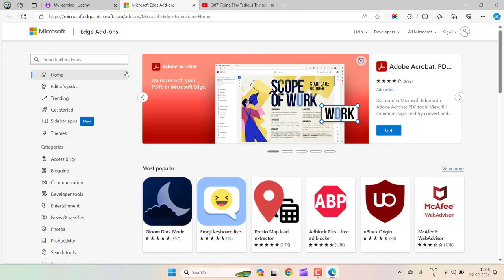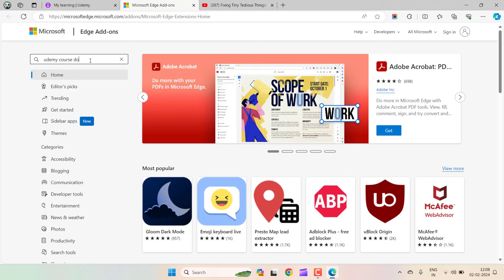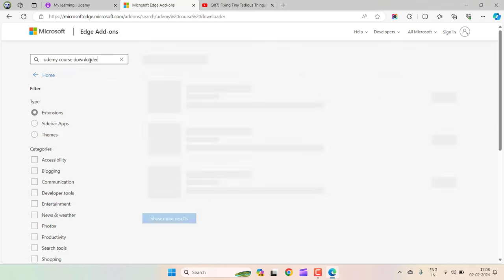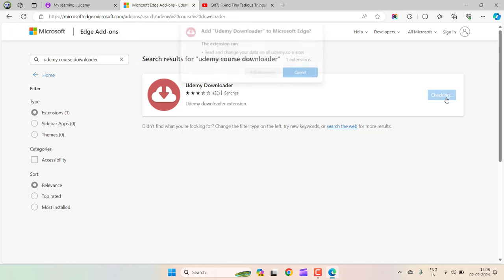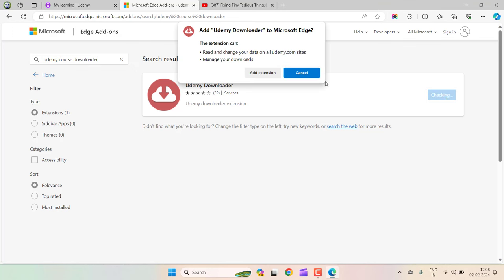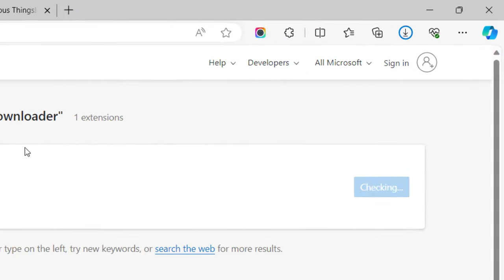When you are on this page, look for this extension: Udemy course downloader. Click on get and click on add extension. This extension will be added to your browser.